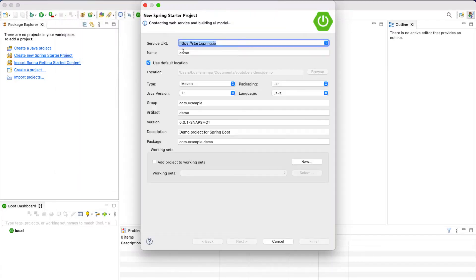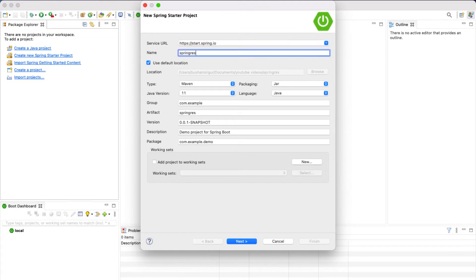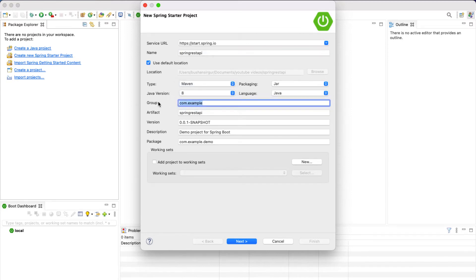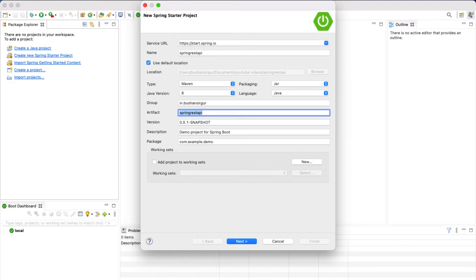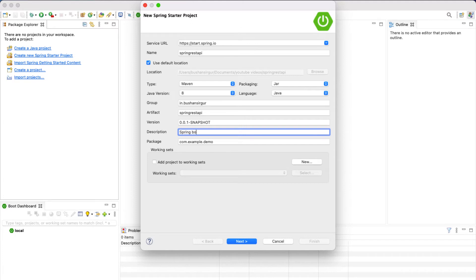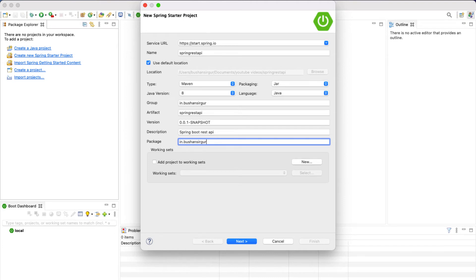The service URL is start.spring.io. The project name I'm going to call 'spring-rest-api'. I'll use the default location, type Maven, packaging Jar. The Java version I have installed is Java 8, language Java. The group ID is in.bushansirigur, artifact ID spring-rest-api. I'm not going to touch the version. The description is 'Spring Boot REST API' and package is in.bushansirigur.spring-rest-api.